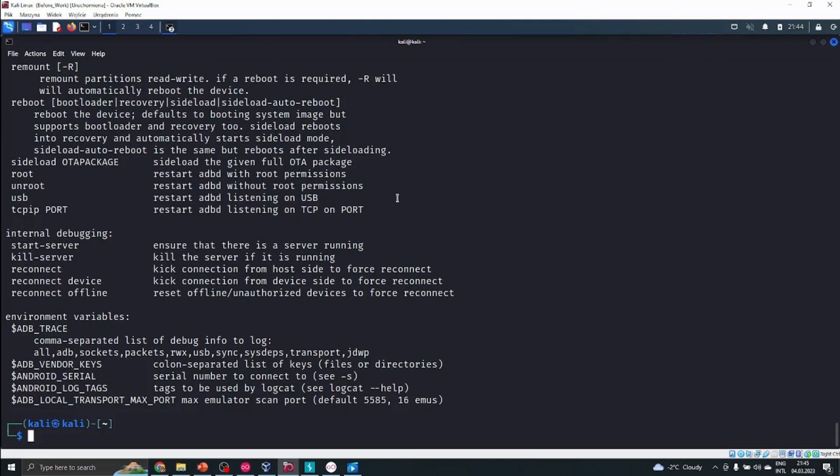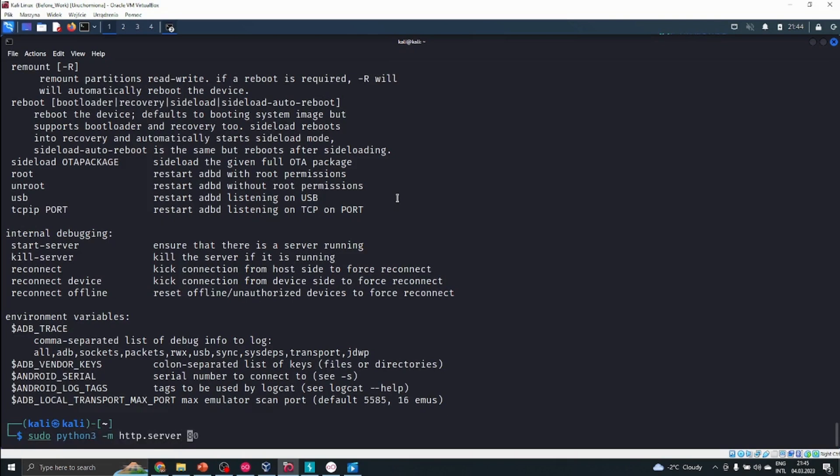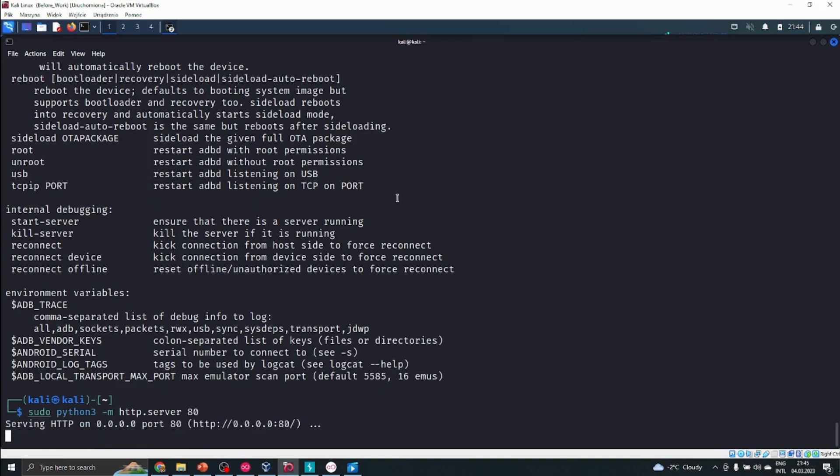A simple command to do that is to use: sudo python -m http.server. Let's run it on port 80. We could use any other port. Sometimes there might be issues when it's interfering, but you could use port 8080 or 444. It's the default port for HTTP communication.